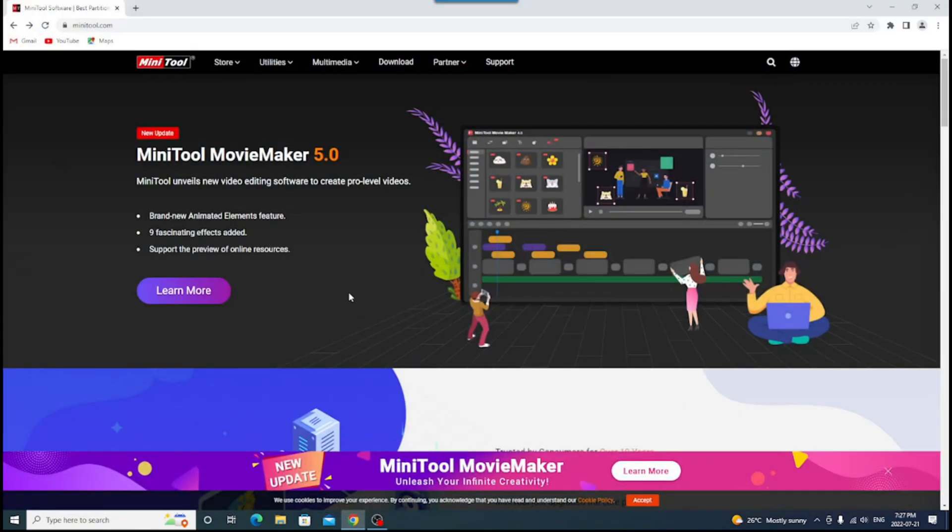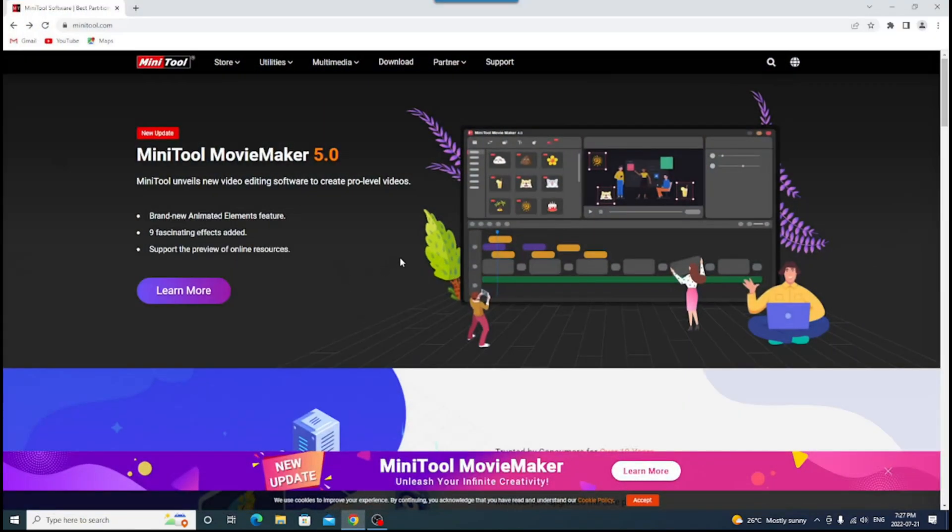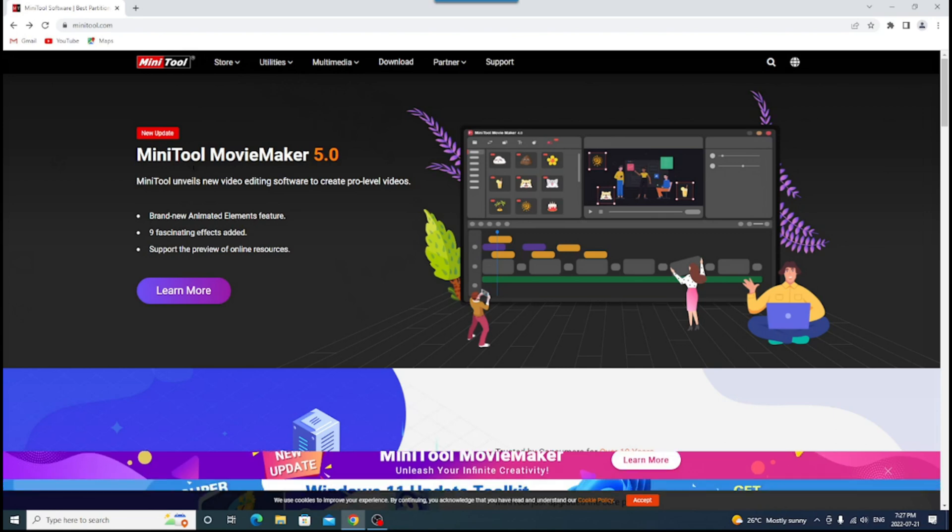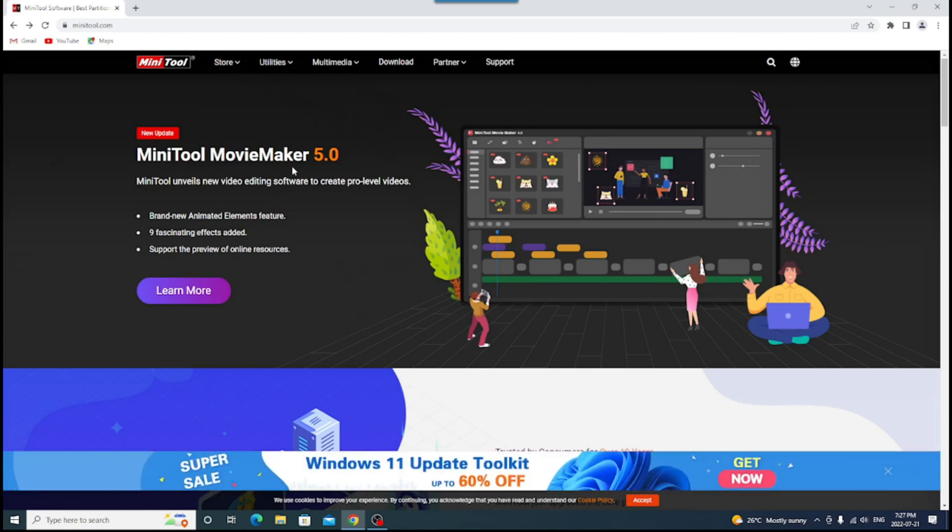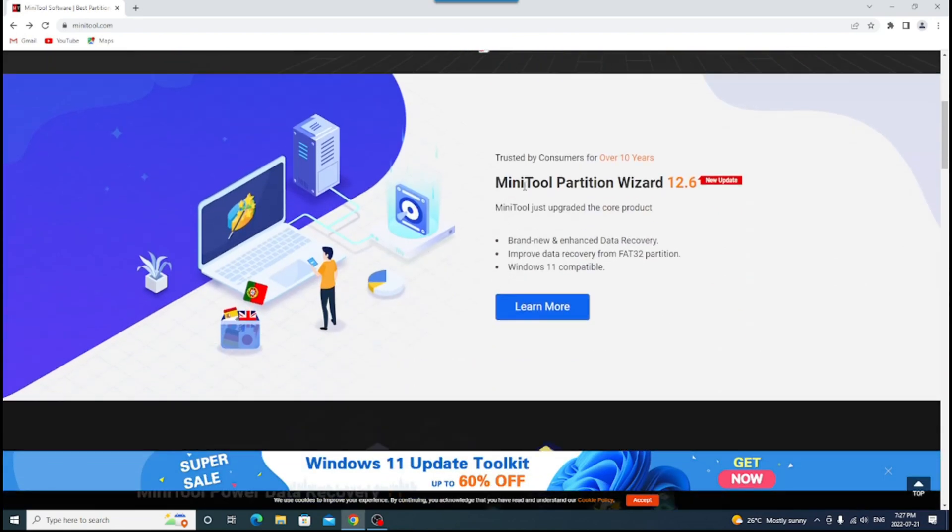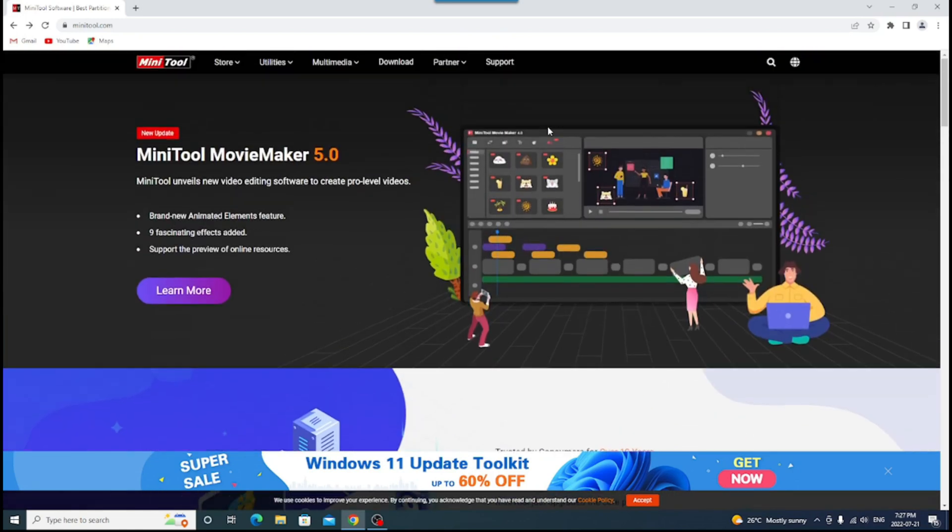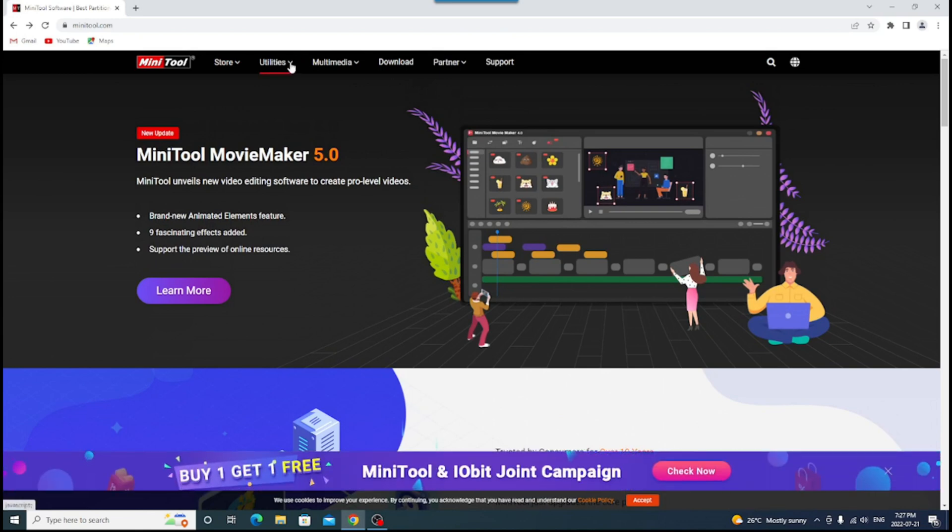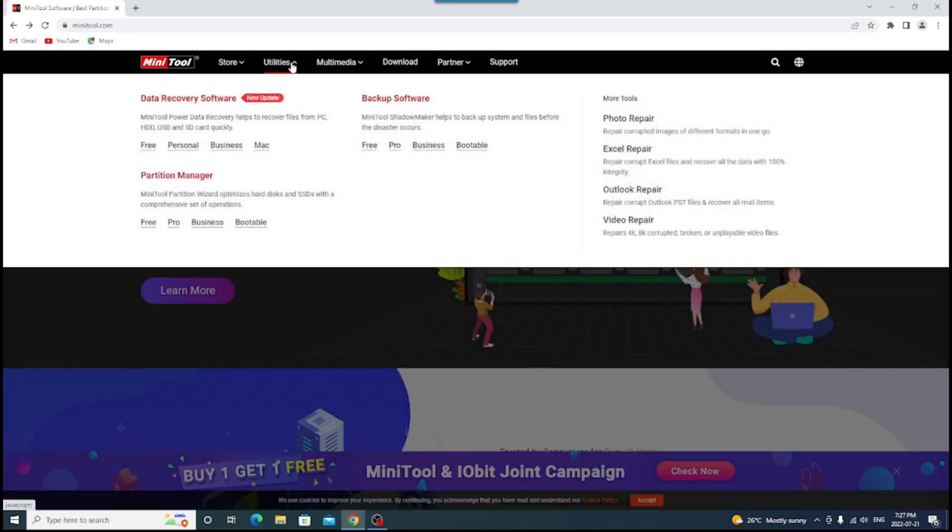Okay, so I'm going to use Google Chrome. The first thing I did is type MiniTool.com. So that takes us to their main page, and they have many different products. Right now, MiniTool Movie Maker is here. This one I did previously was MiniTool Partition Wizard. But the one I'm going to do today under utilities is backup software.